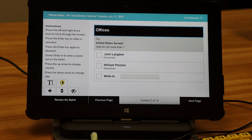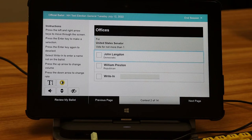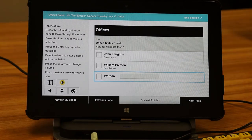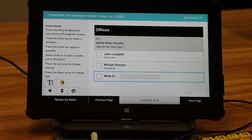Each keystroke will be read aloud. Contest 2 of 14: For United States Senator, vote for not more than one. John Langdon, Democratic. William Preston, Republican. Write in — select this option to enter a candidate name. Use the keyboard to enter the name and press the right arrow to continue when finished. Write in will always be the last option. To select a candidate or a write-in option, press enter. There is a bit of a lag with the audio, so you may want to be patient before you begin typing.